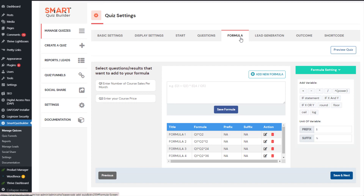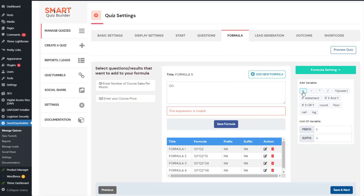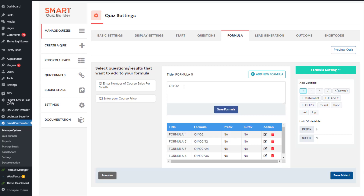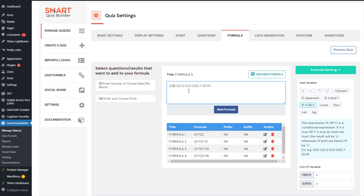This is the Formula tab — this is where all the magic happens. You can see there are two questions in this calculator: question one (number of sales) and question two (course price). You can use these questions in calculations. For example, Q1 plus Q2 means the response for Q1 plus the response for Q2. There are many different options, such as conditional formulas: if the response to question one is less than the response to question two, you can return a specific value.